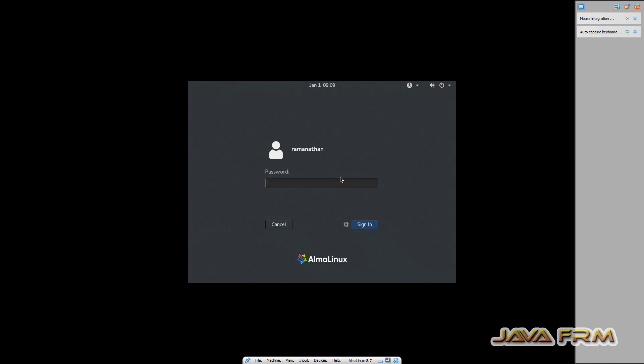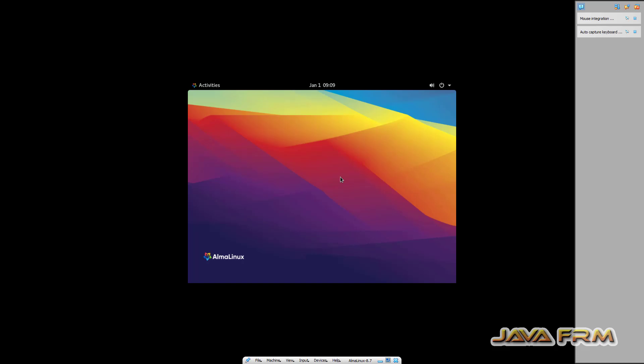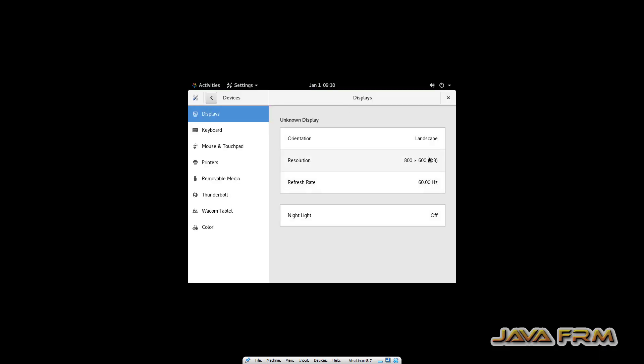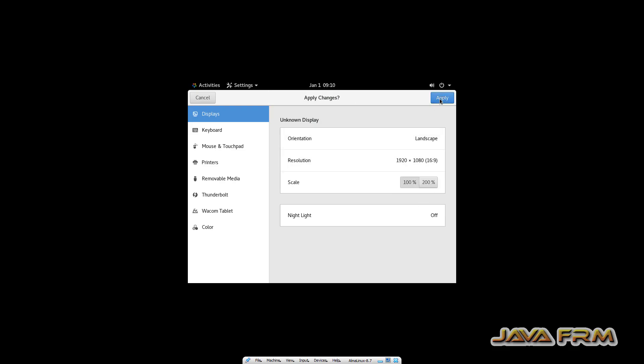Let me log in to Alma Linux after reboot. Let me change the display settings. I am adjusting the display settings accordingly.